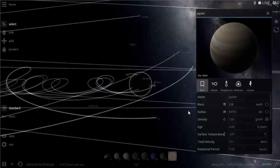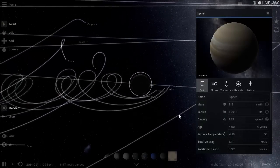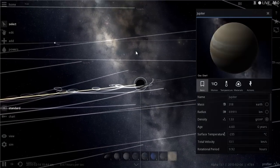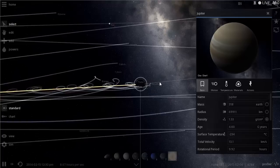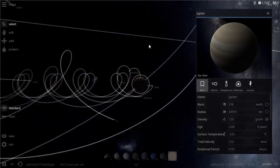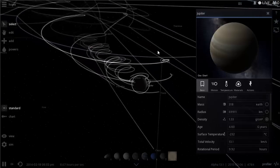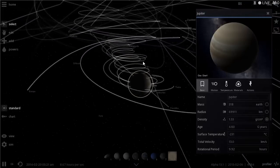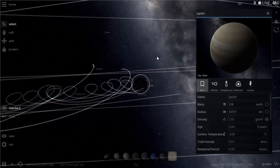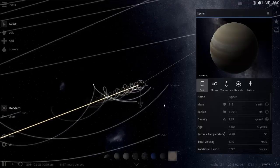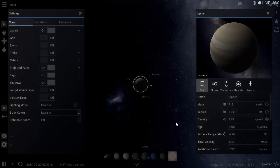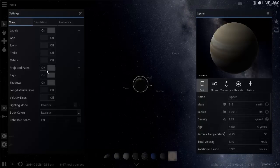Zooming in on Jupiter, you can see the orbits don't look very circular. That's because when a planet orbits a central star and also has satellites, the orbital patterns look wavy. If we turn off the trails you can see the moons actually do move in a circular fashion around Jupiter — the wave pattern is just an artifact of the combined orbits.